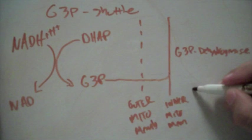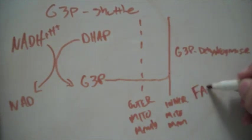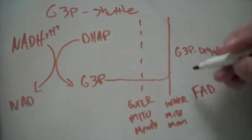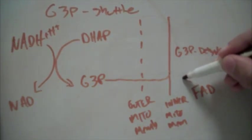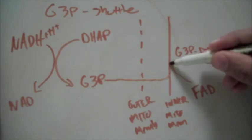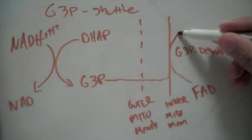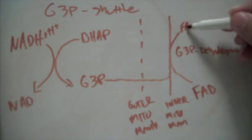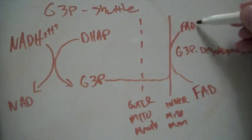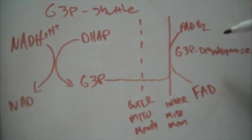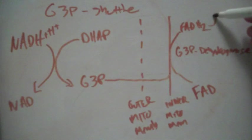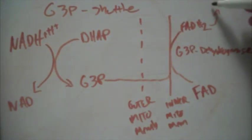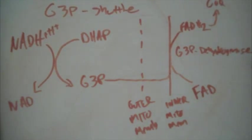And in the inner matrix, there's some FAD that's going to go with this enzyme, and it's going to pick it up. And now we will have FADH2, which will go on to coenzyme Q, or ubiquinone.